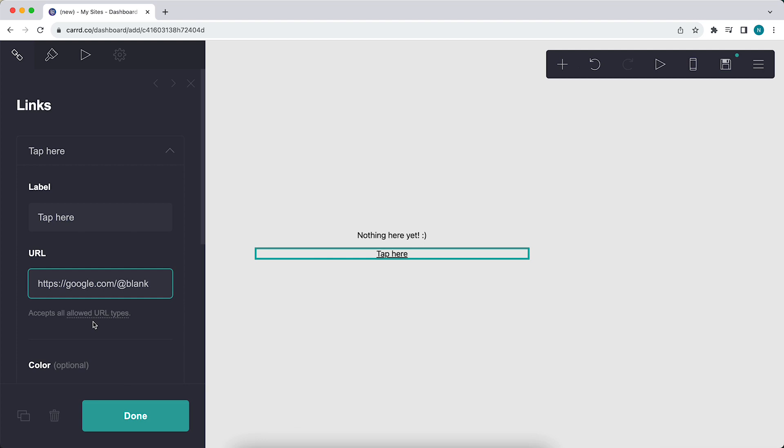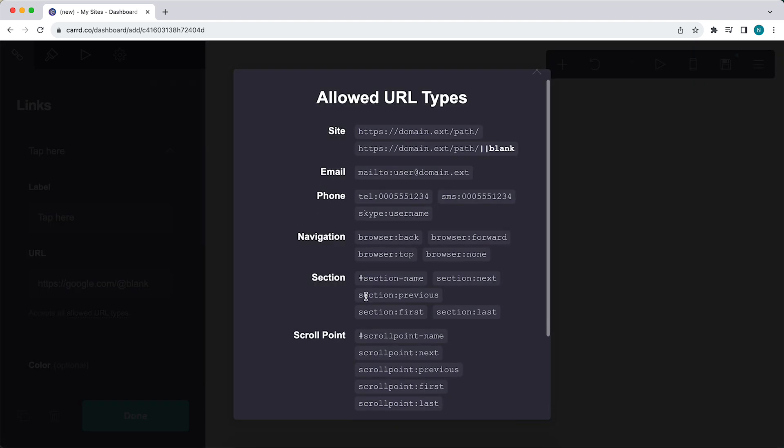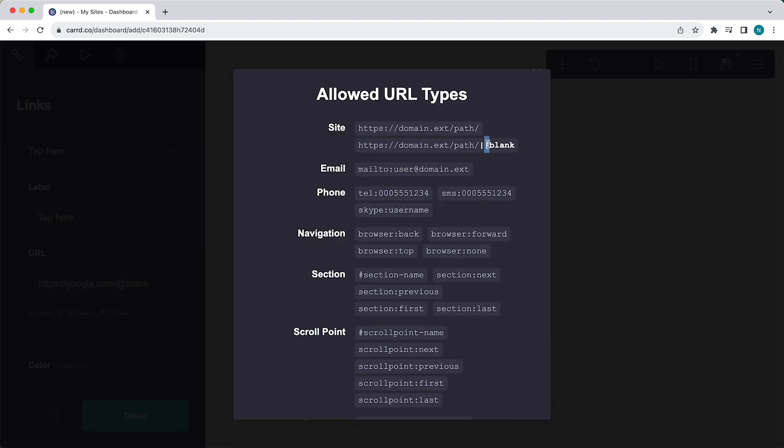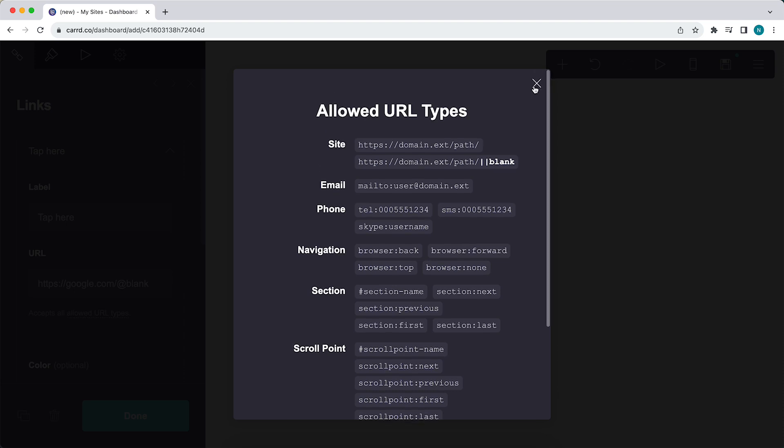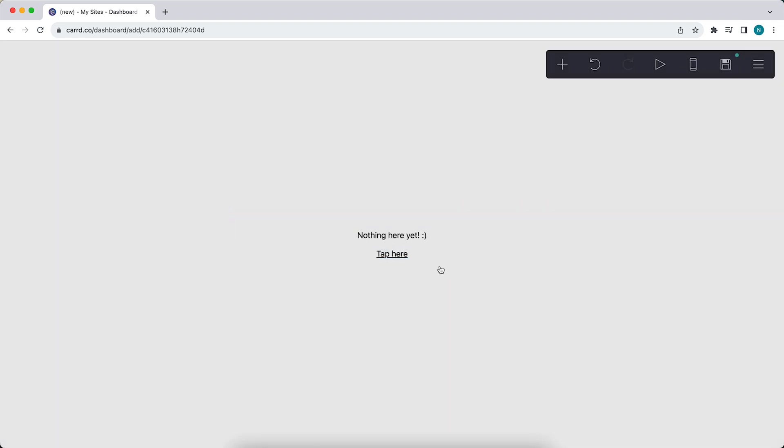You can also tap on this allowed URL types, and here you can see it. Blank. You need to add a hashtag, and then tap on done.